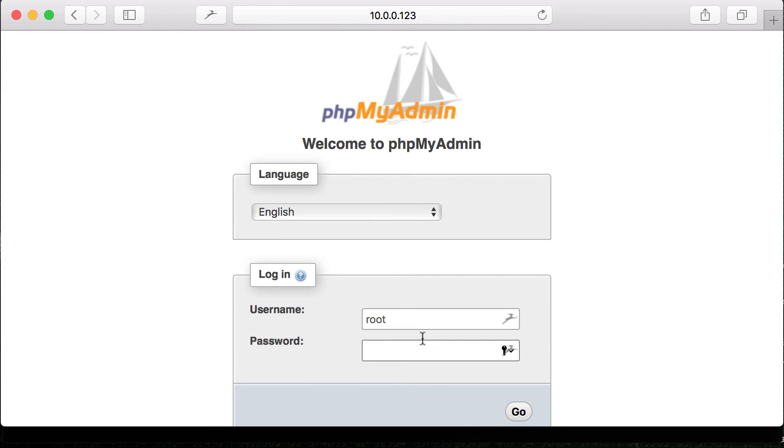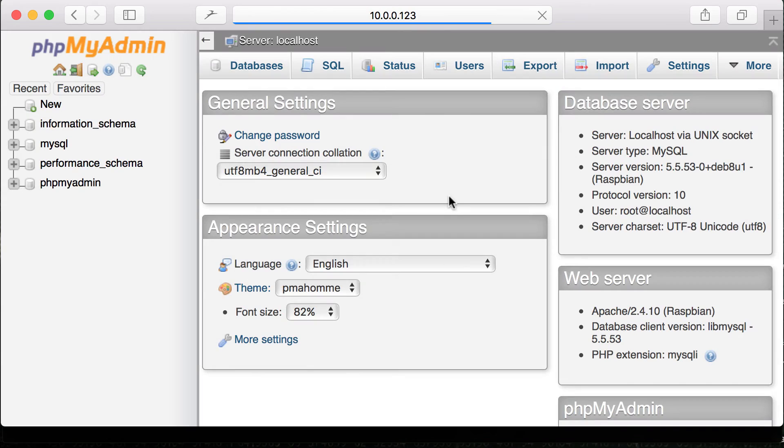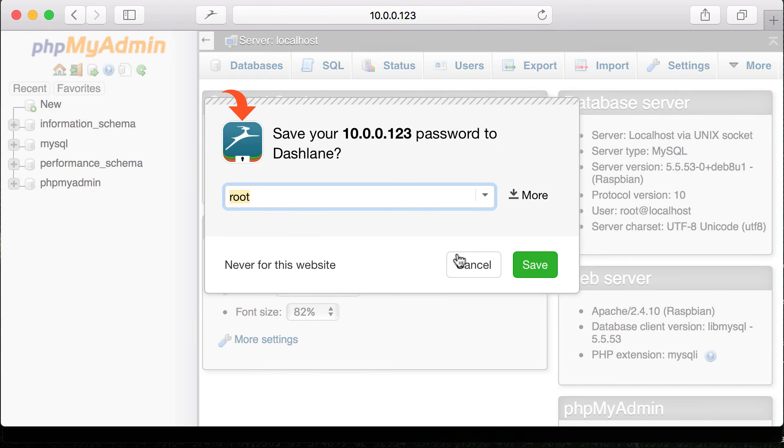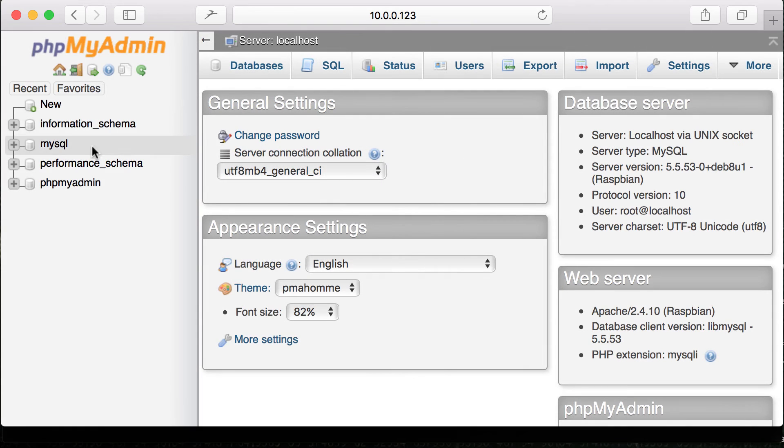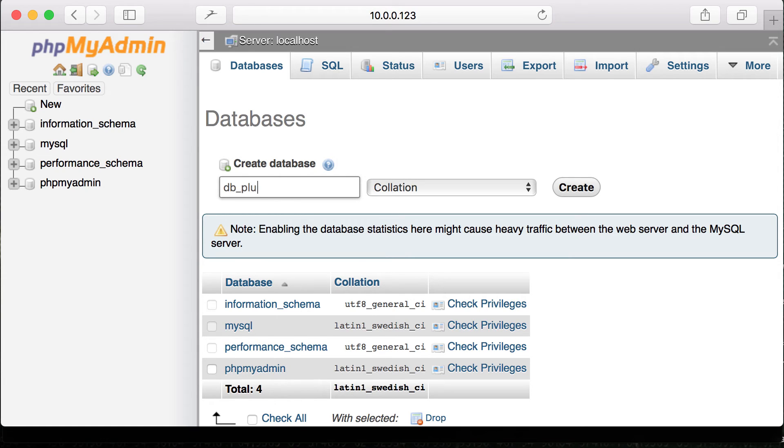Right now we're just going to use phpMyAdmin to log into that. And once we're logged in, we're going to create a database, a brand new database called db_plugbot_client. And click on create.